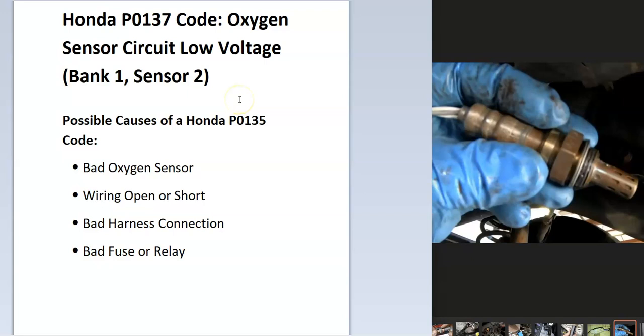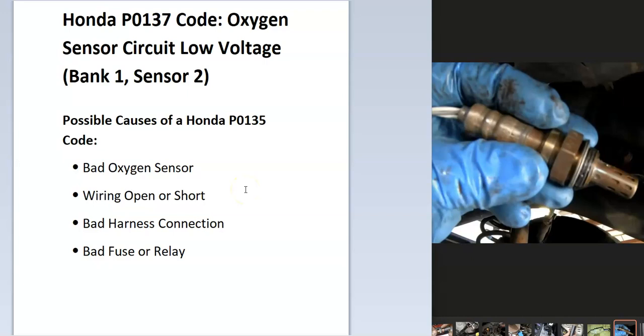There can be some different causes for this. Some of the possible causes are going to be a bad oxygen sensor, the wiring on the sensor could have an open or a short, the harness might not be connected good, and possibly a bad fuse or relay.